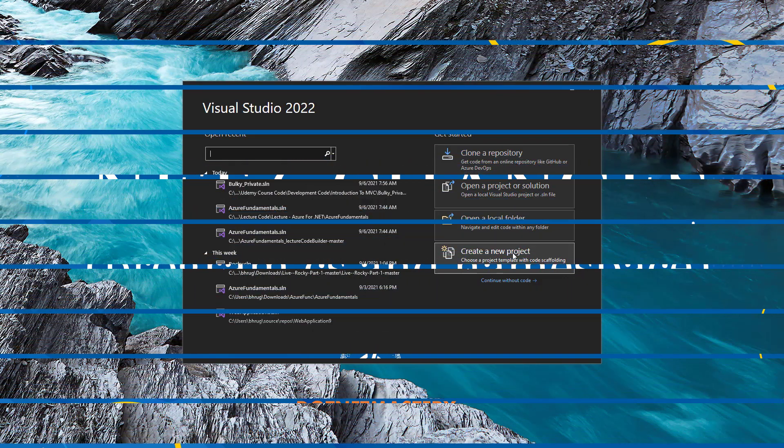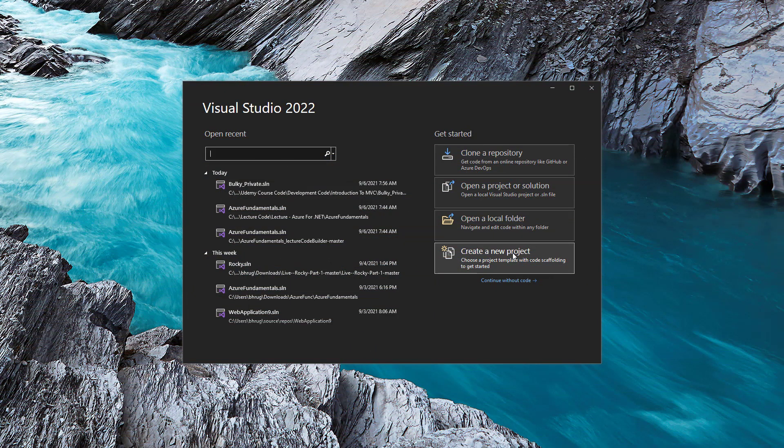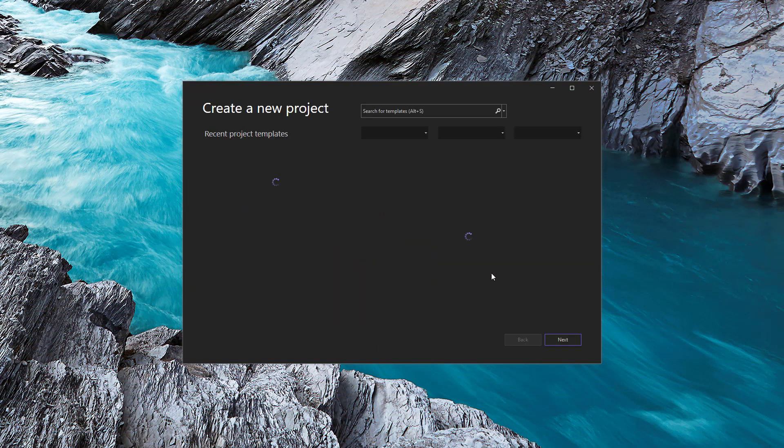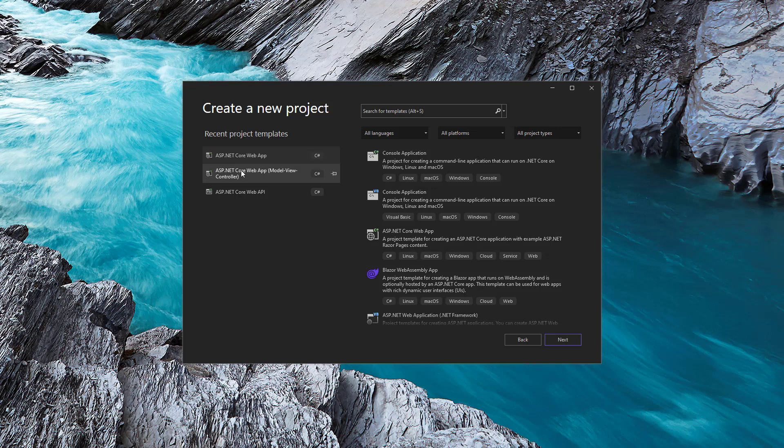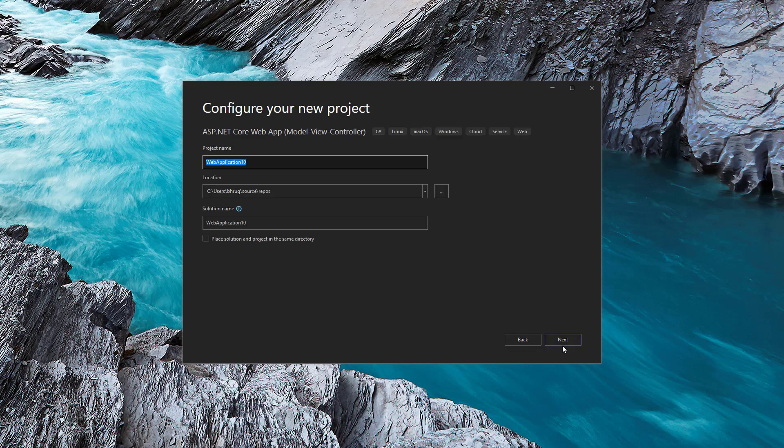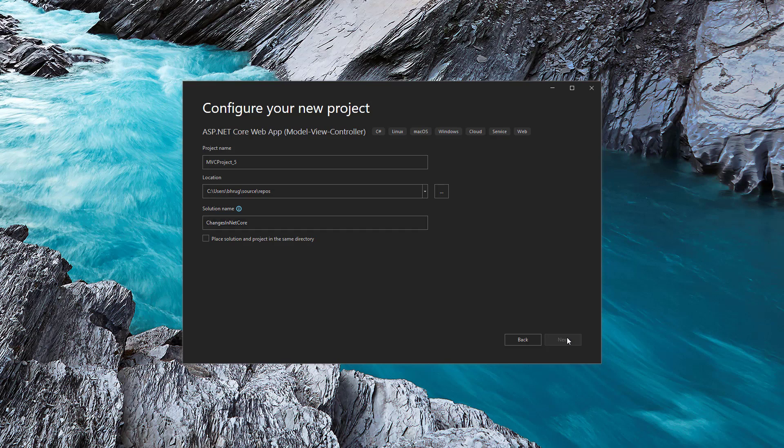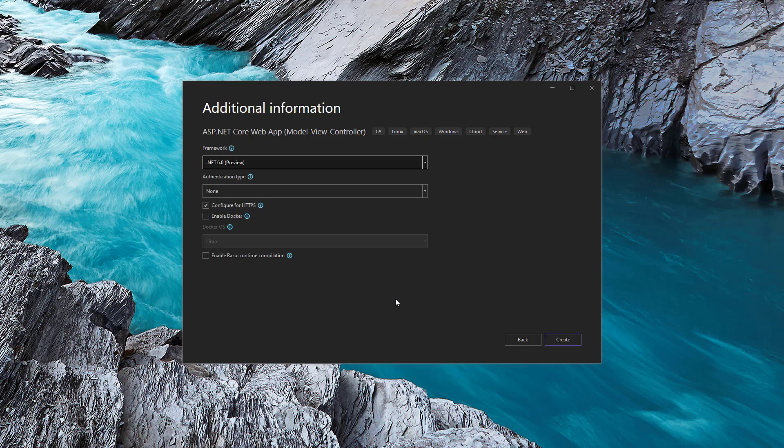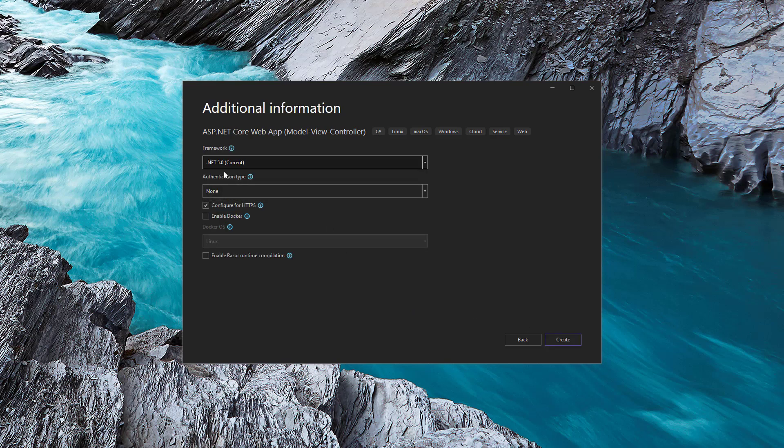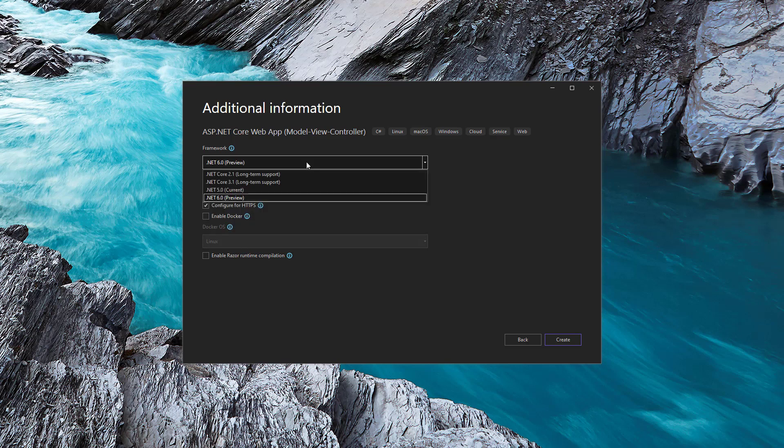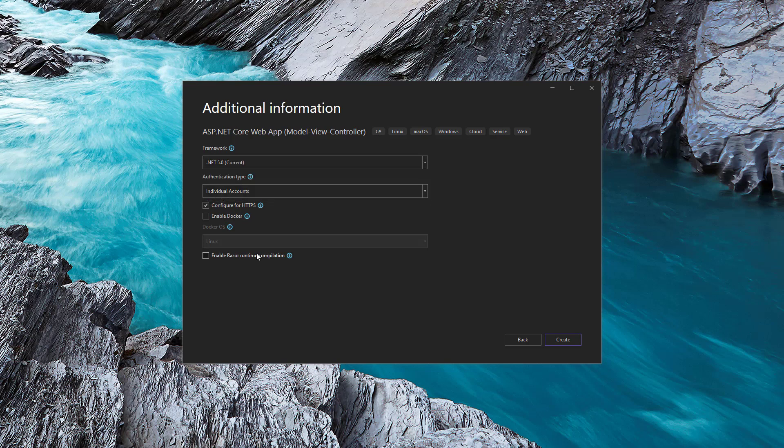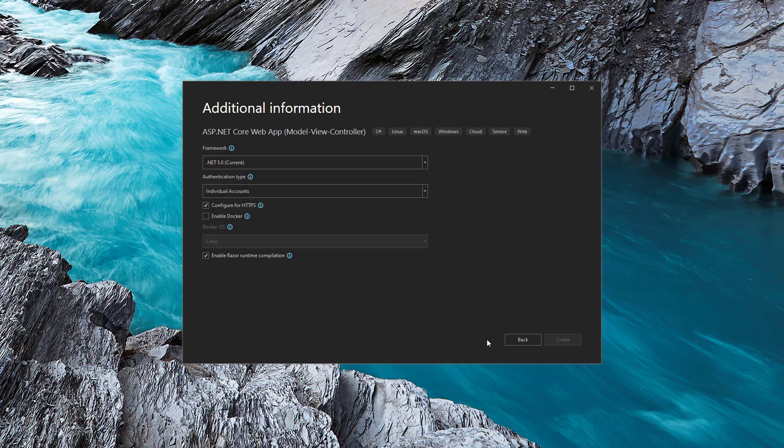In order to show you those changes, let me create a new project. The first project I will create is an ASP dotnet core MVC application. I will call the project MVC project underscore five or dotnet five. Let me hit the next button here. And the first project that we create using dotnet five, I will also change the authentication to individual users account. Let's enable the razor runtime and let me create this.